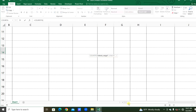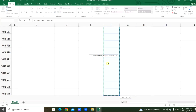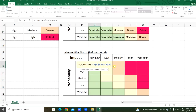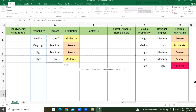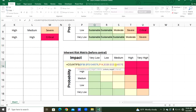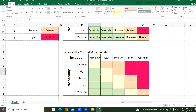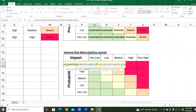We will select the criteria range from probability — fix that criteria range — comma, and the criteria is 'very high' from cell F14. Comma, the criteria range 2 is for the impact from the inherent risk column — fix that — comma, the criteria is 'very low'. Now we will count the total number from the inherent risk for each probability and impact combination — very high and very low. Add a dollar sign before the column and before the row reference.